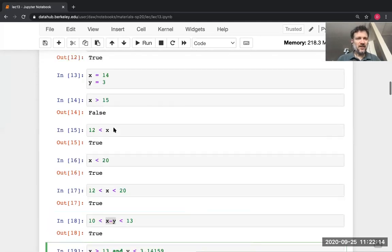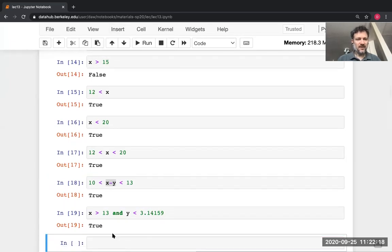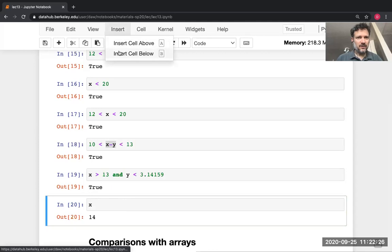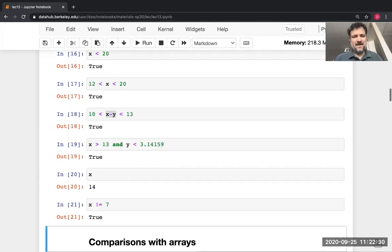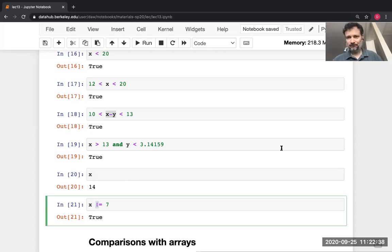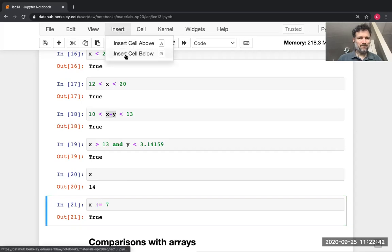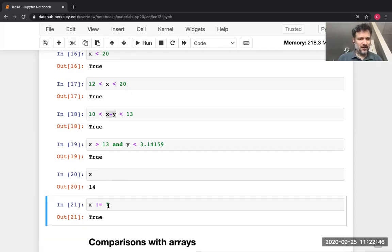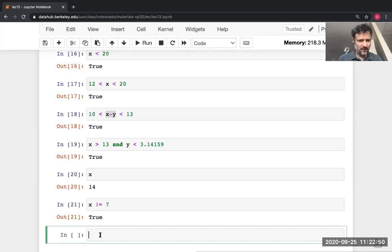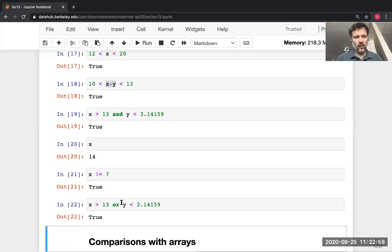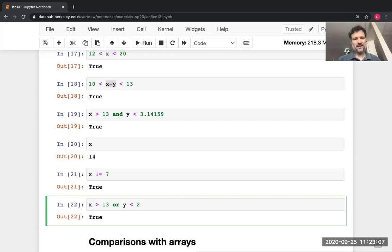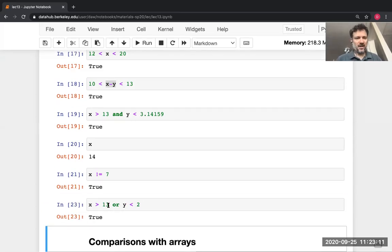Exclamation-equals `!=` means not equals. So `X != 7` with X equal to 14 gives True — 14 is not equal to 7. The `or` operator also works: `X > 13 or Y < 3.14`. Both are true so the result is true. `or` gives True if either the left side or right side or both are true. For instance, even if I change one condition to be false, if the other is still true, the result is still True.